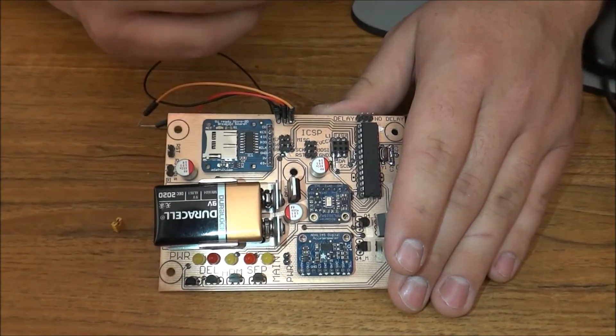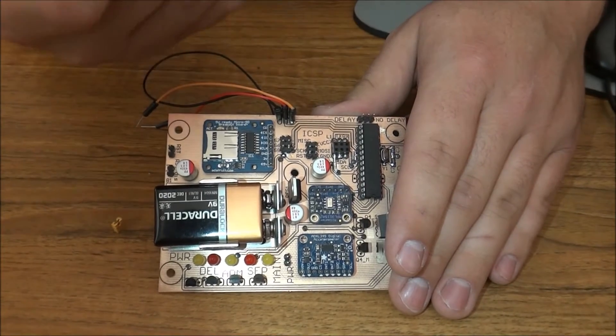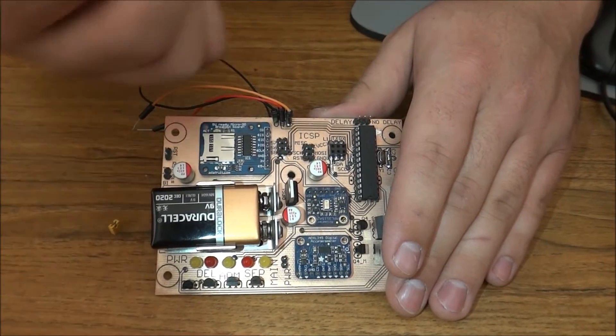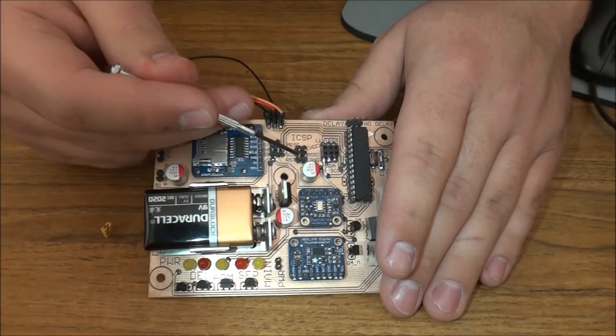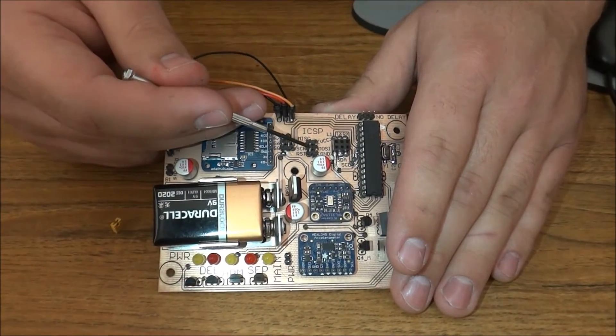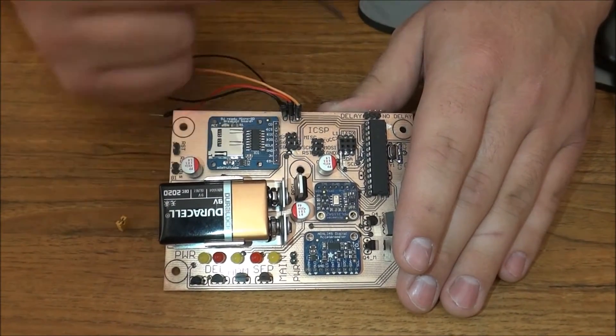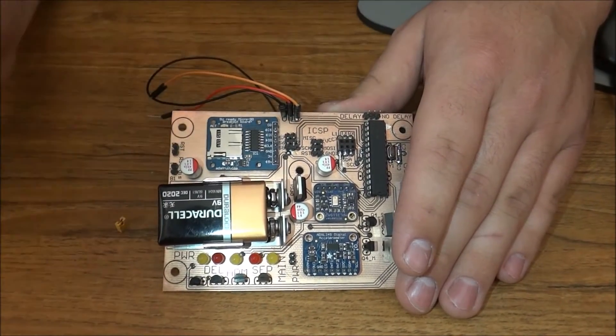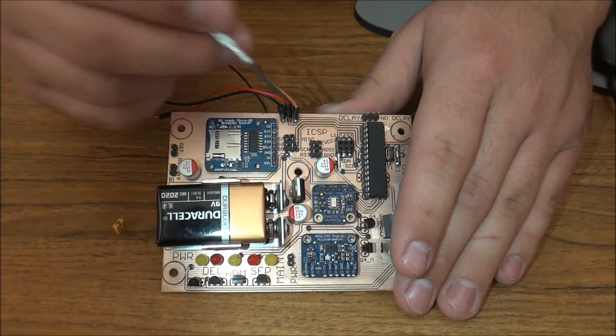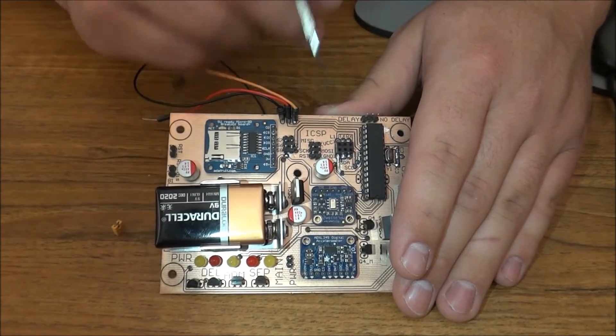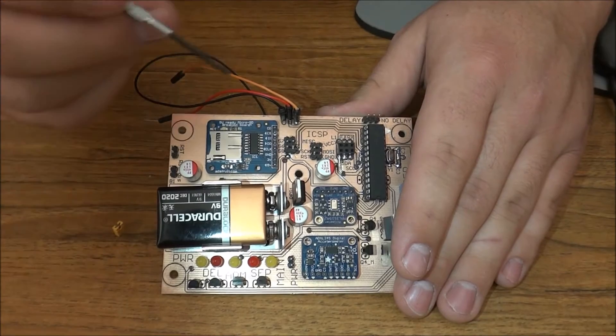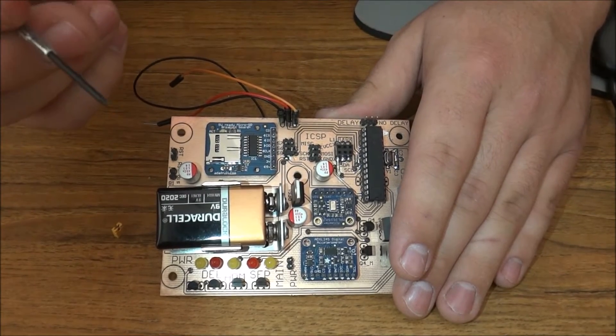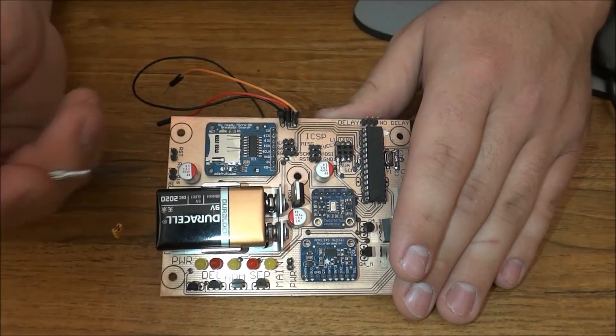Programming through that is very simple. You just have to load the Arduino ISP onto an Arduino UNO or Duemilanove, which we have both of, and connect the appropriate wires up from the ICSP header on the Arduino to the ICSP header on this board.